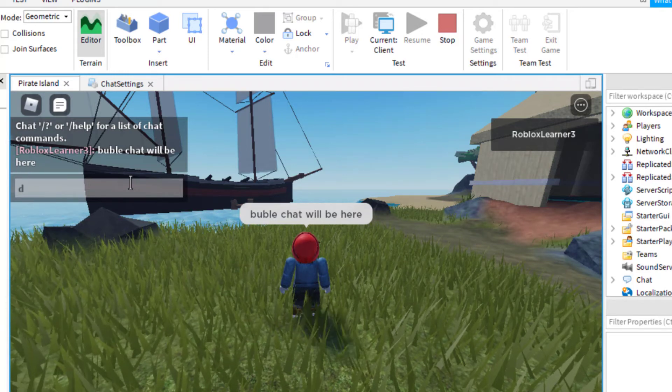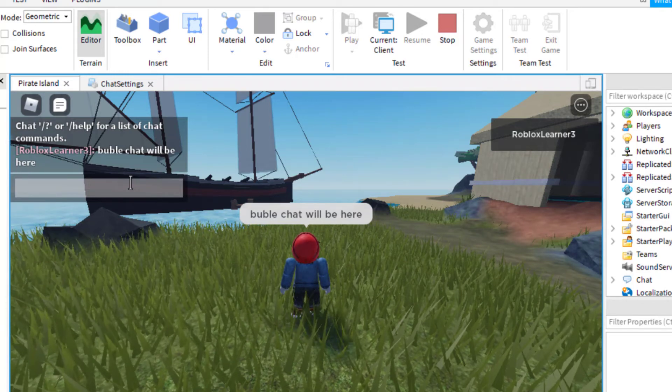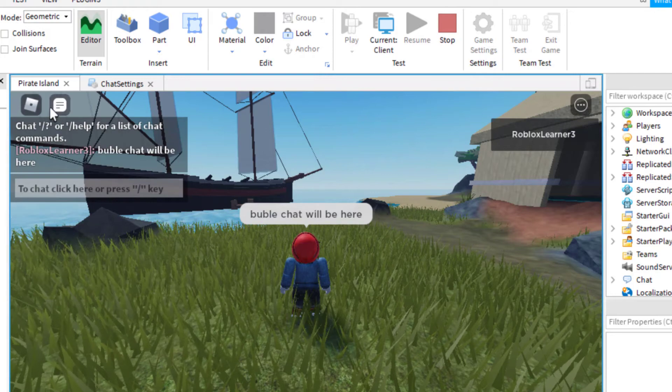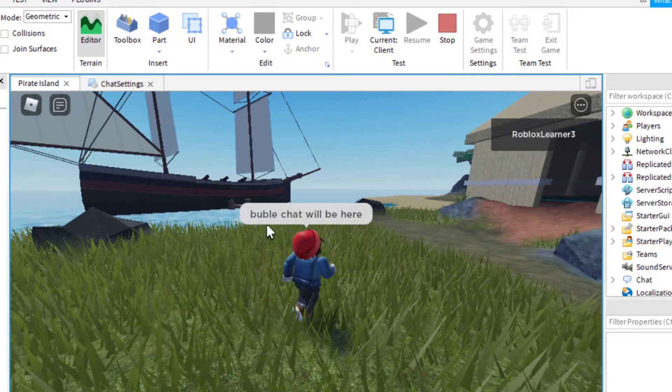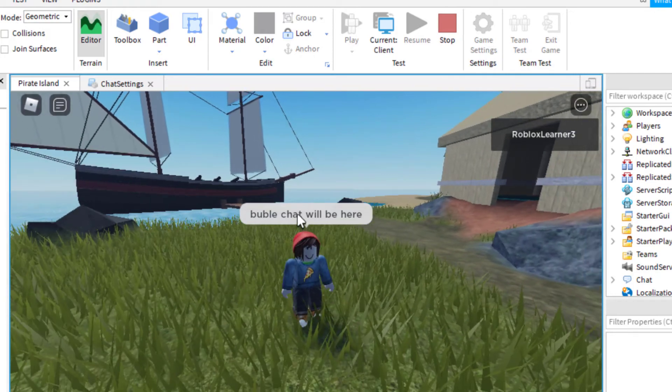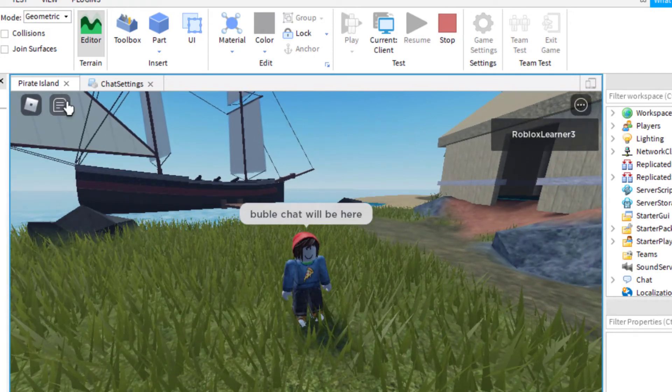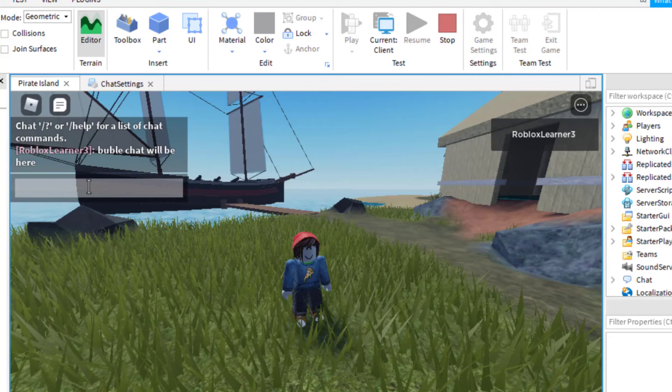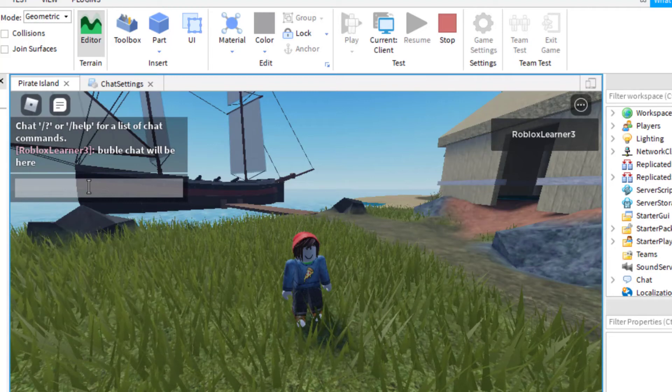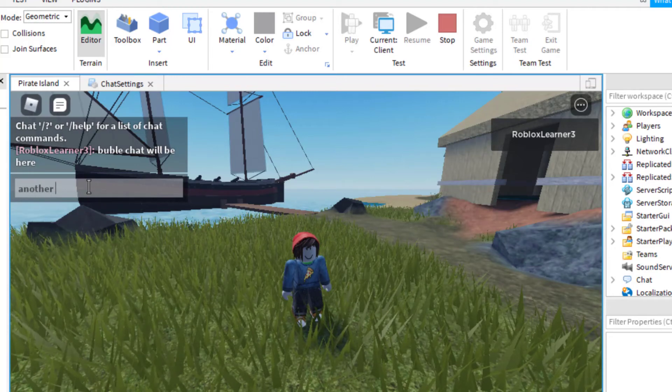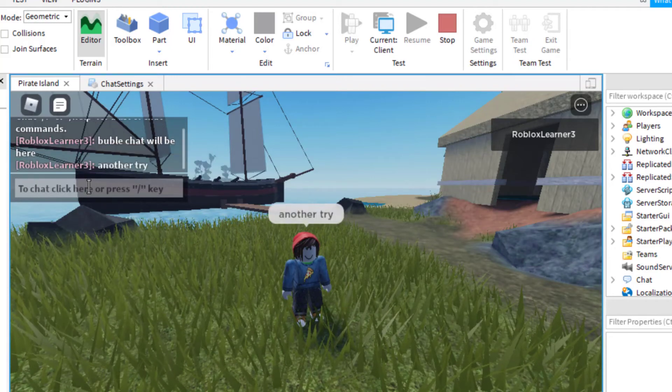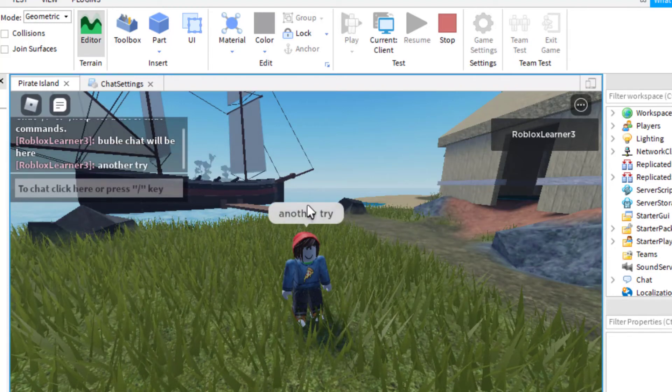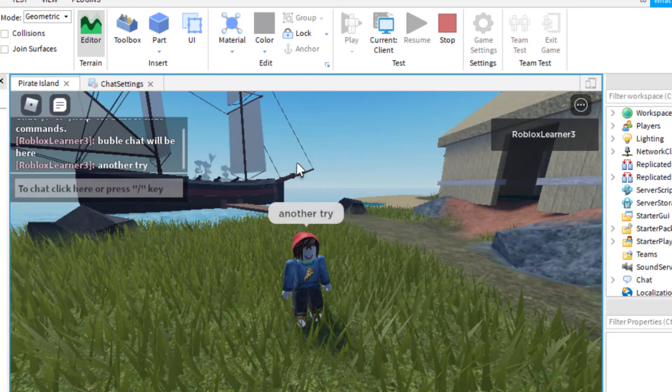I can move around with my character. Let's say I want to get out of chat and I want to move around. I can go ahead and then chat something else. And let's say another try. And then there we go. So each time you do that, it's there.